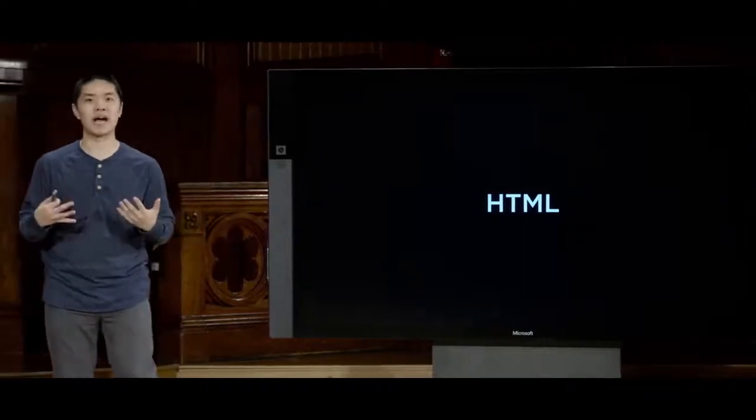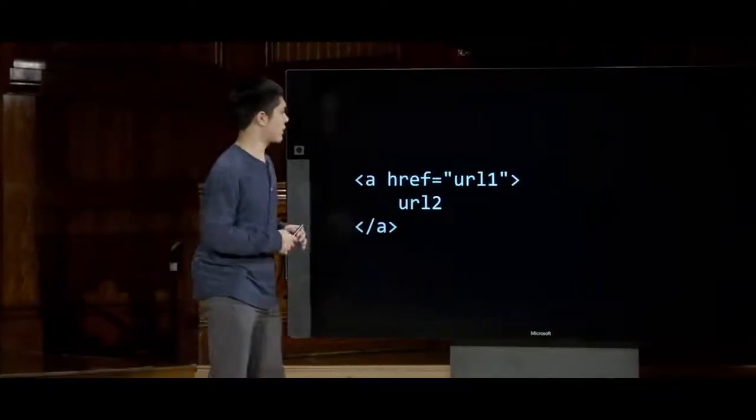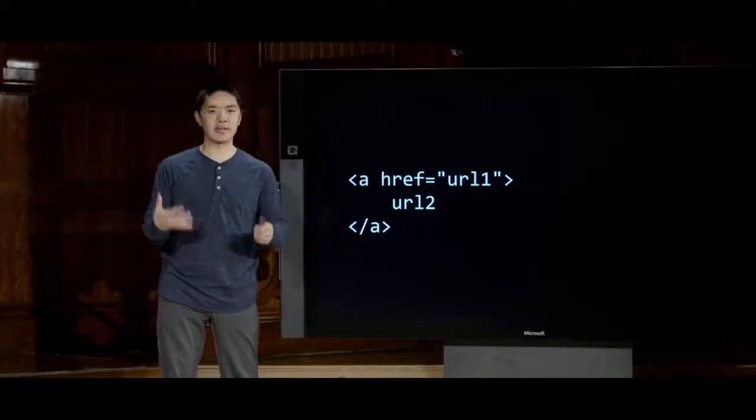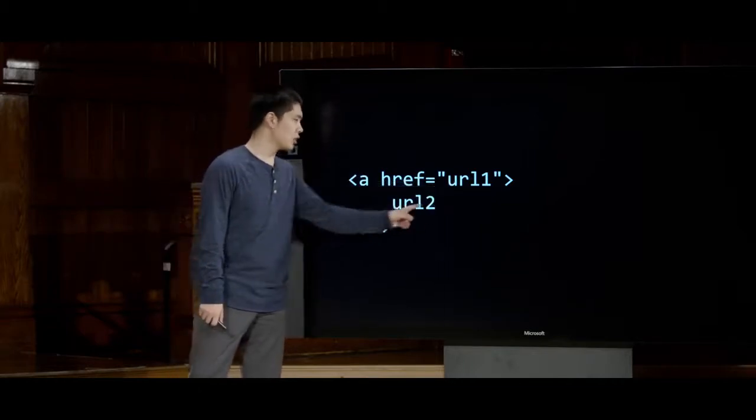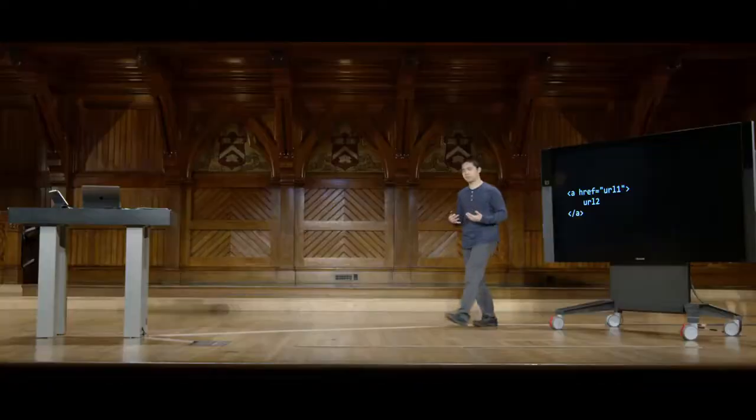We also talked about HTML and how it can be used to design the structure of a web page, including links via anchor tags. One security concern with HTML is the phishing attack. A phishing attack comes down to a simple piece of HTML: an anchor tag that directs the user to one URL but appears to direct the user to a different URL. So the link looks like it goes somewhere safe, but actually takes the user somewhere else entirely.